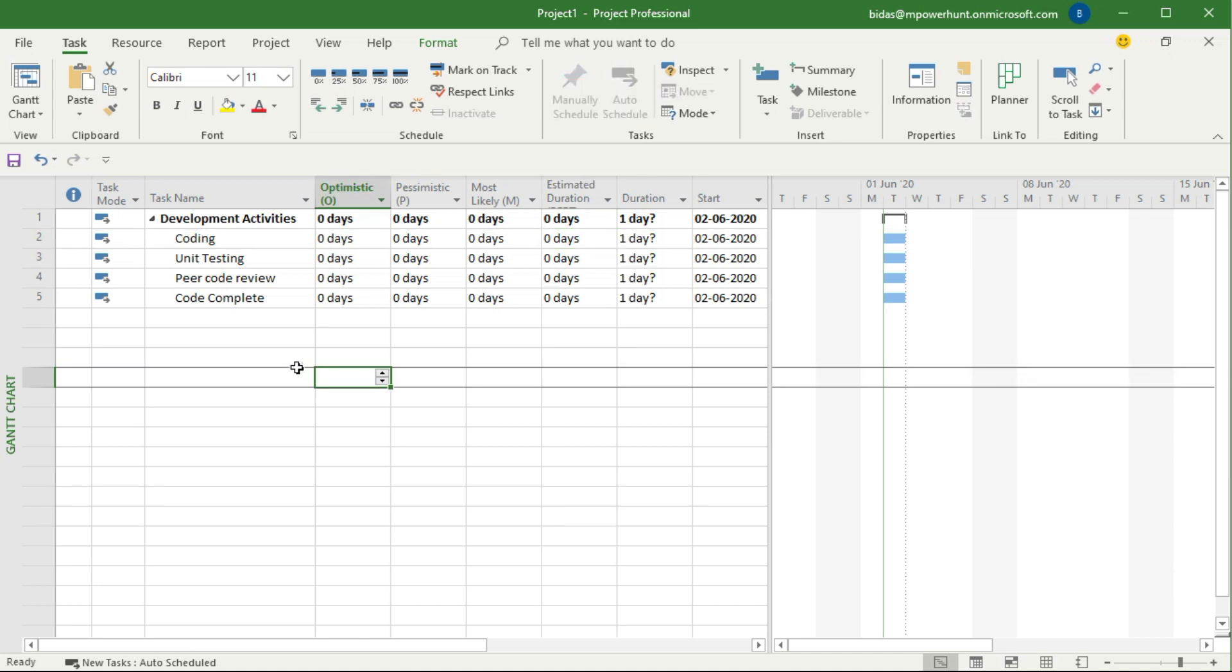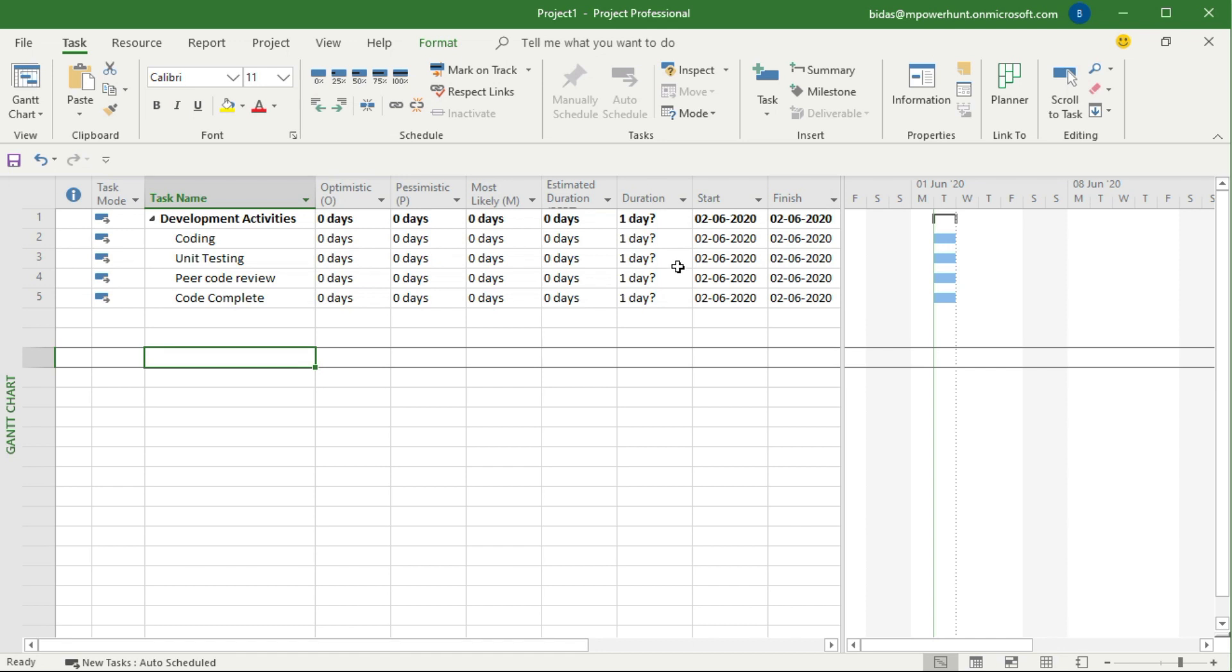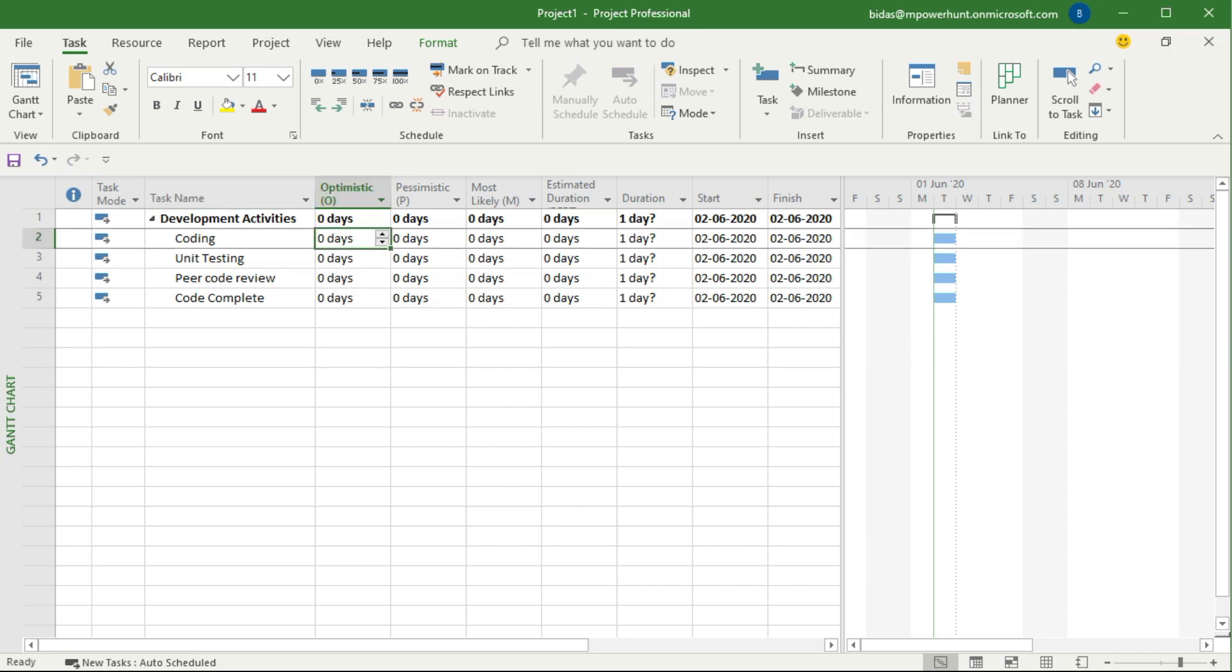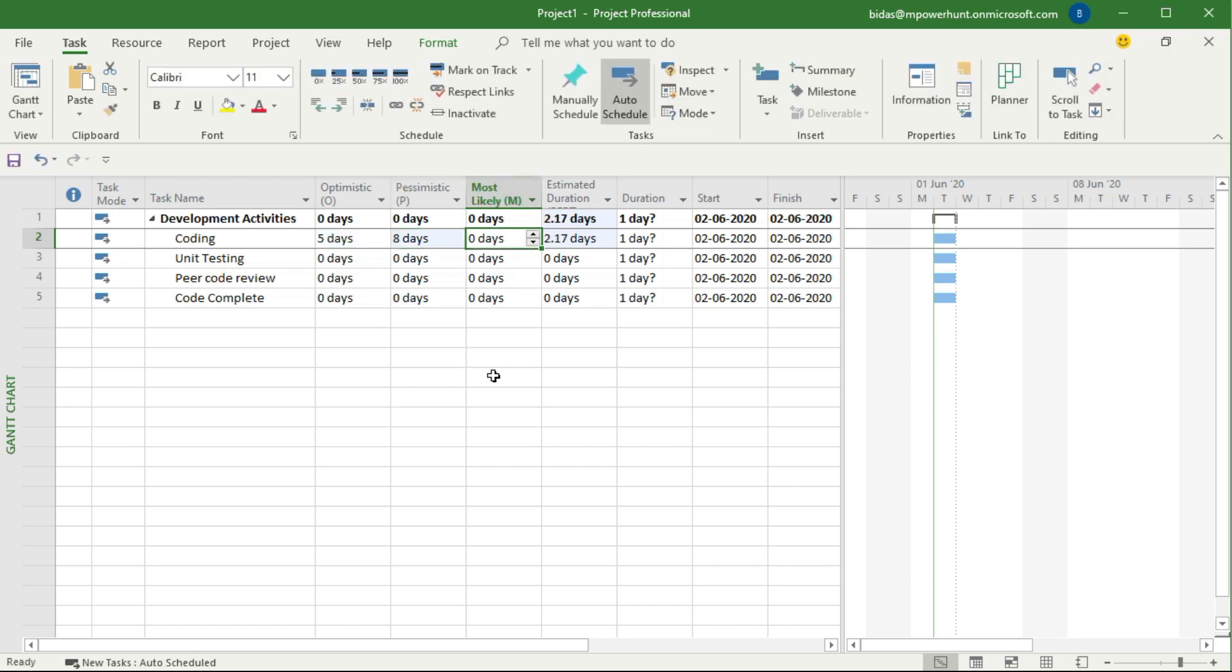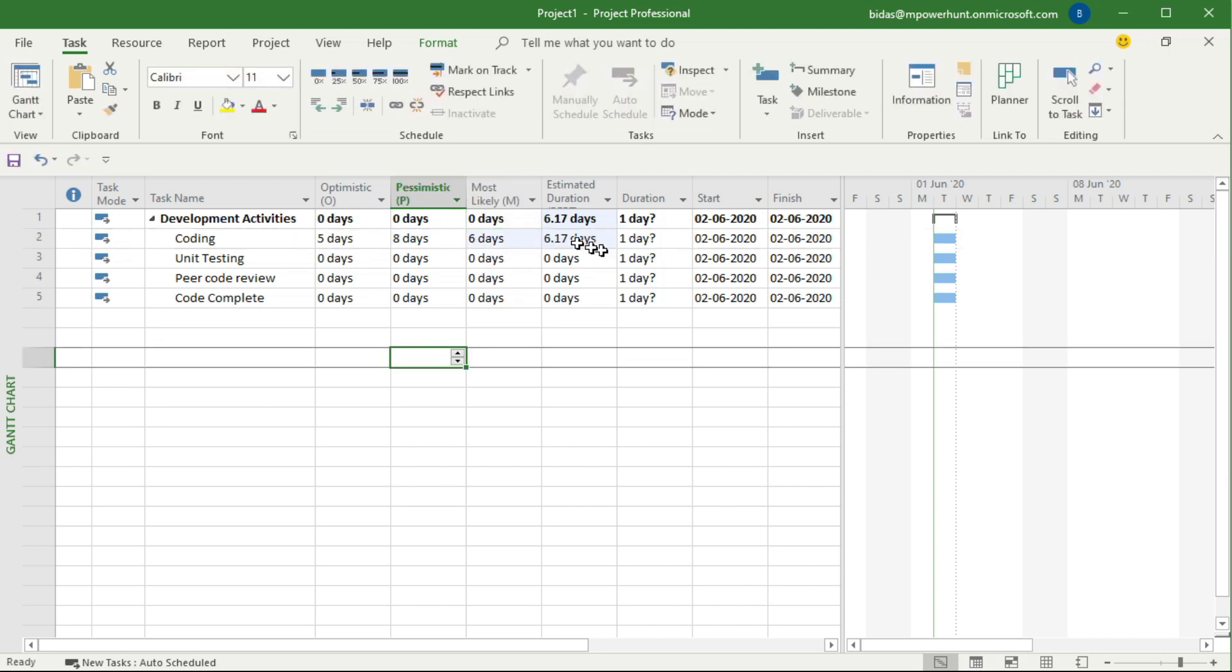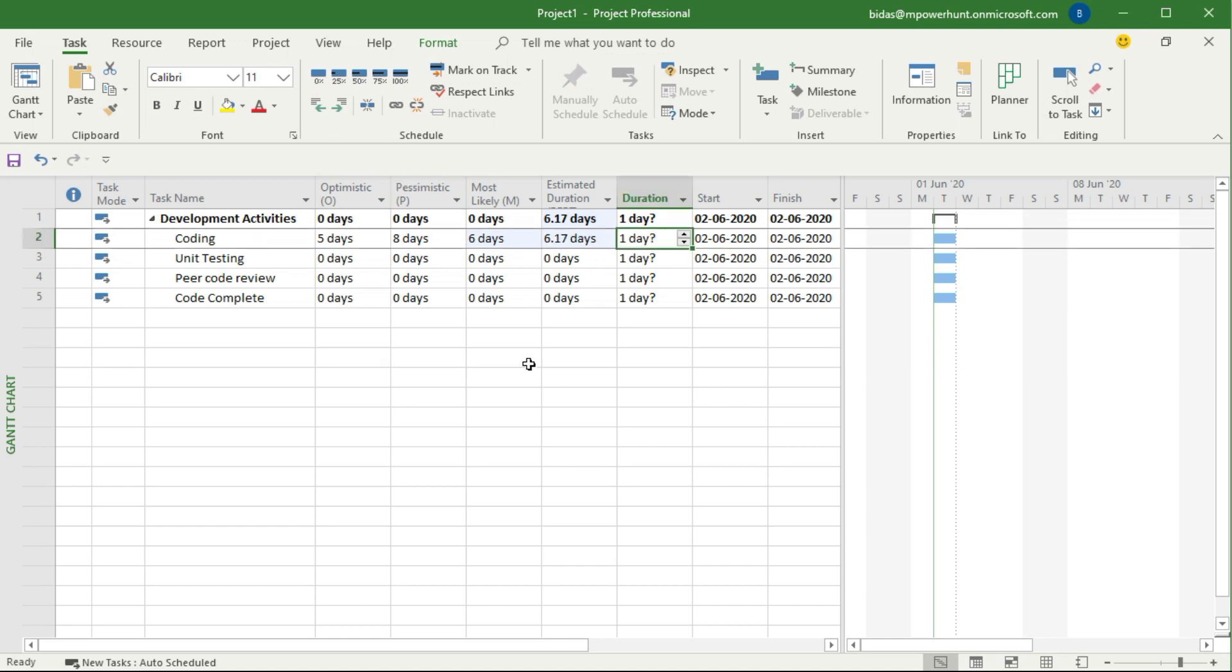Before we come to the original durations which we are supposed to put in MS Project for making the actual schedule, let's say coding takes optimistic value, best case scenario, five days. Then worst case scenario maybe it takes eight days. And then most likely people say okay I can finish this in six days. The moment you put this you can automatically see that estimated duration is 6.17 days. Discuss as a team if we can make this 6.17 or maybe 6.5 days, so put 6.5 days.